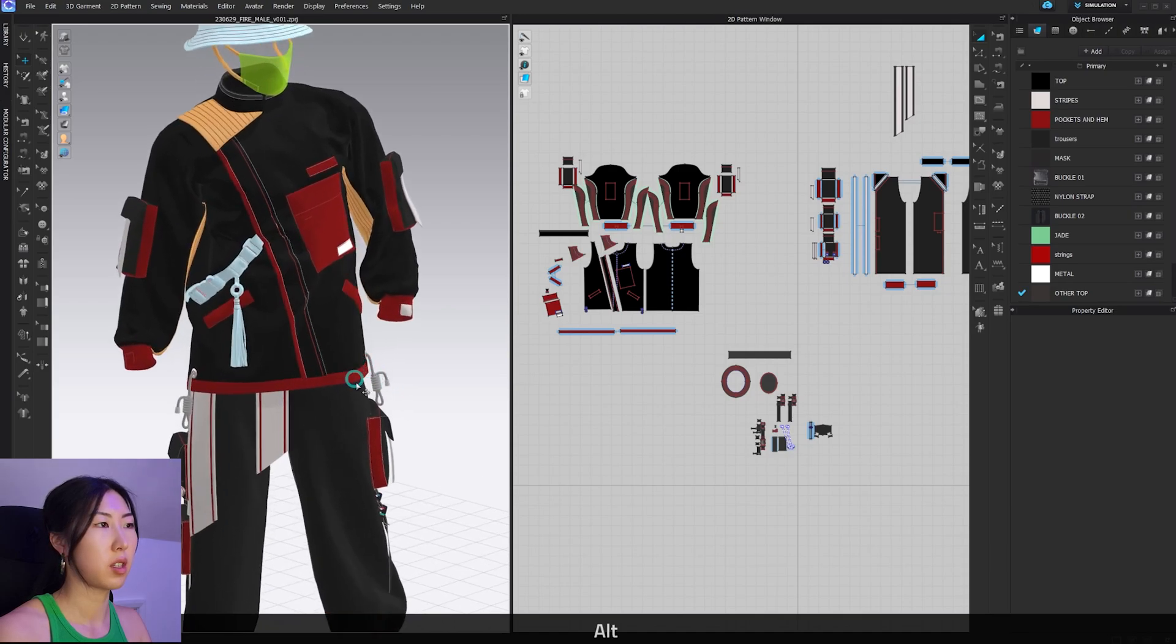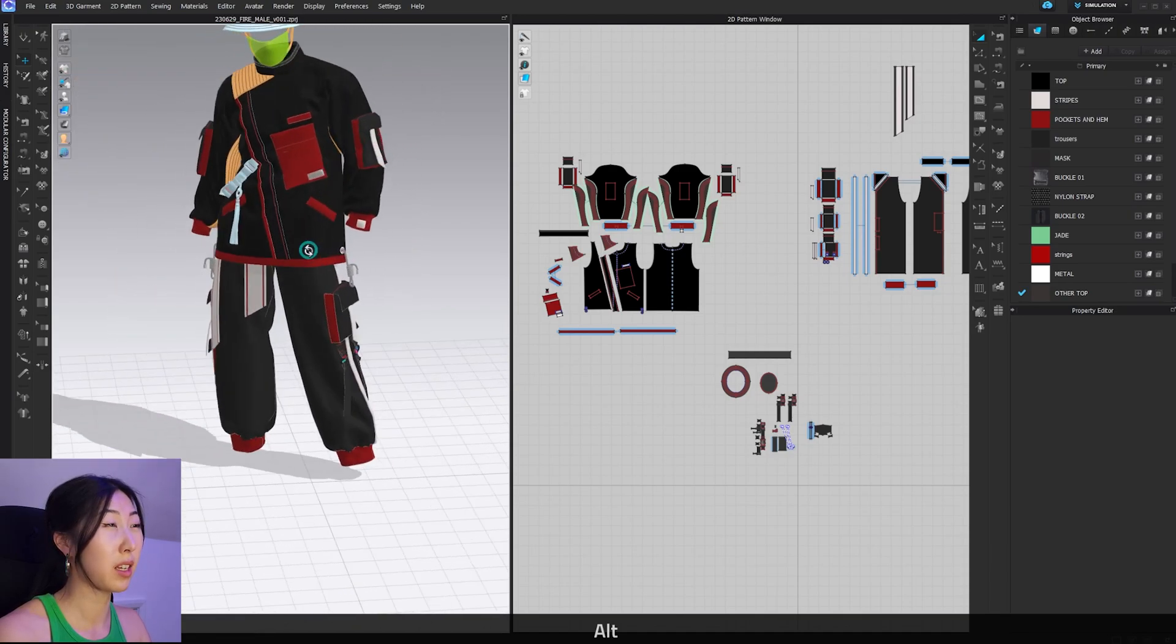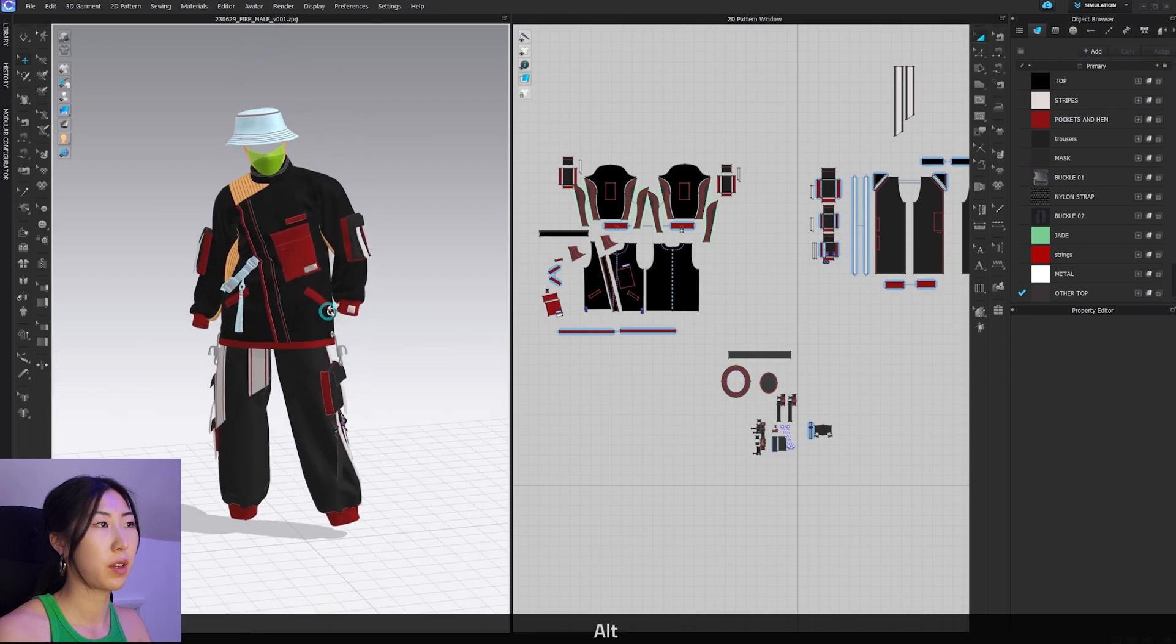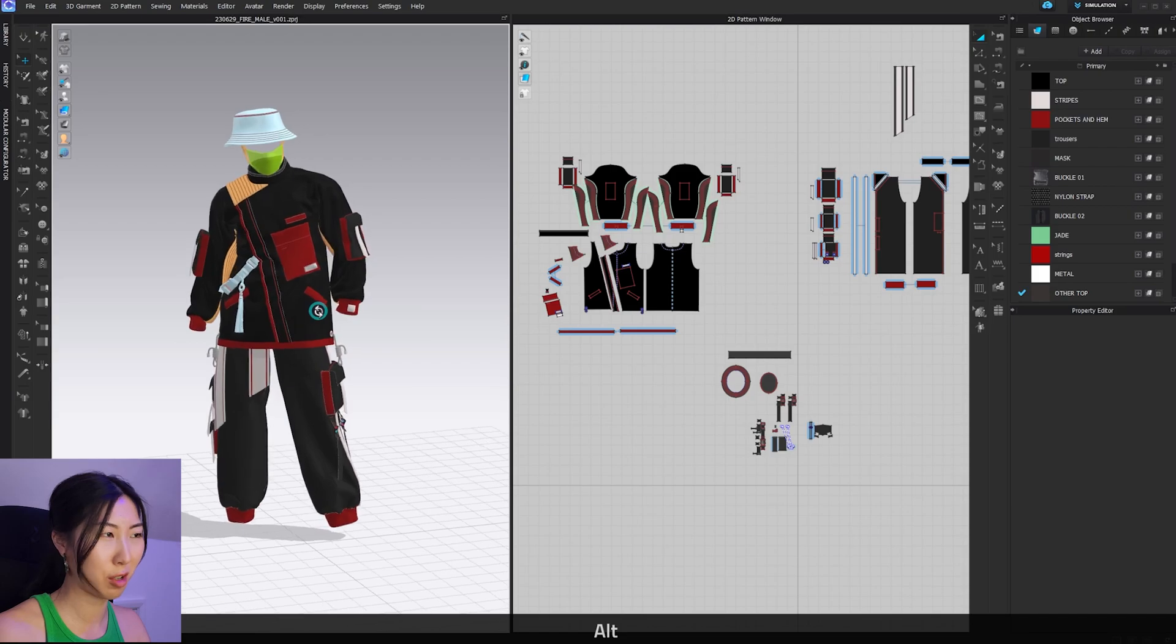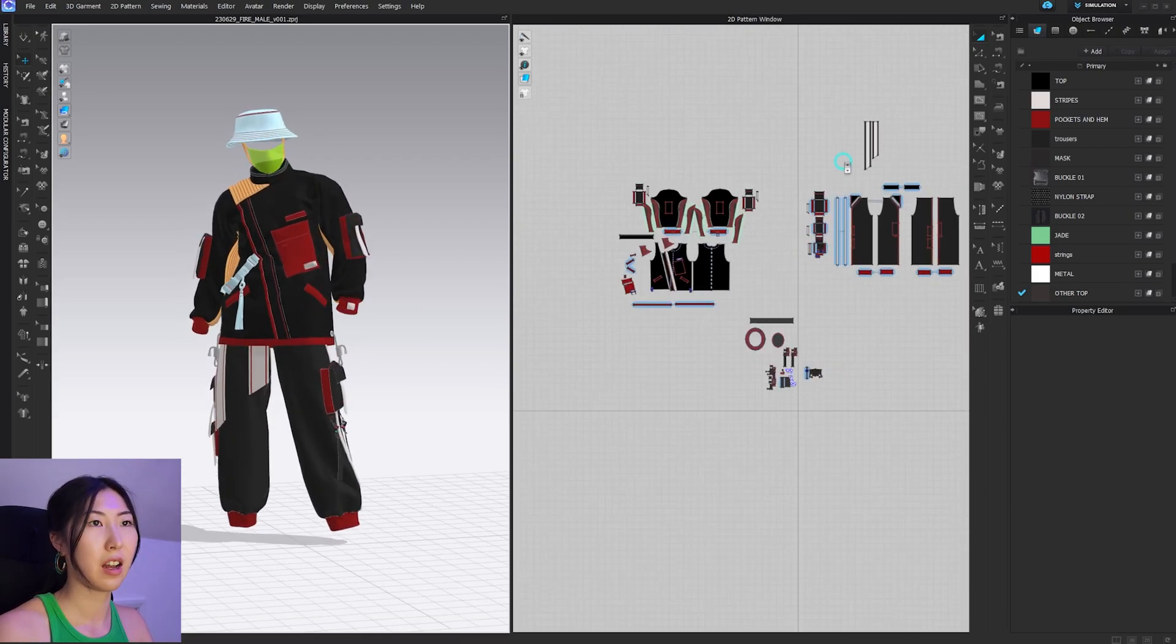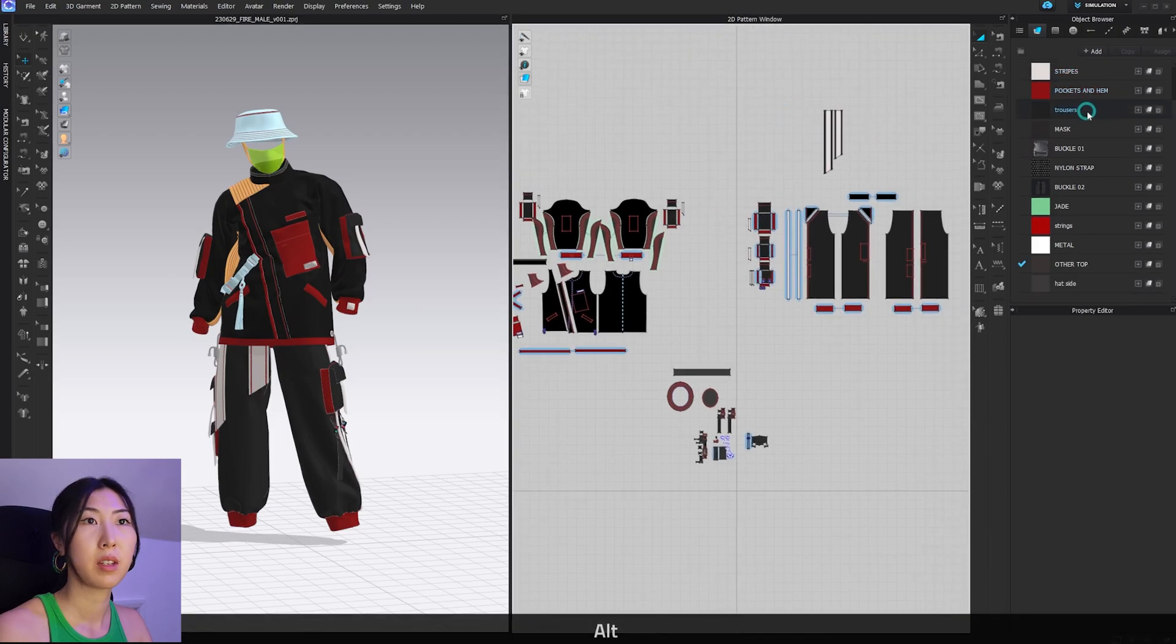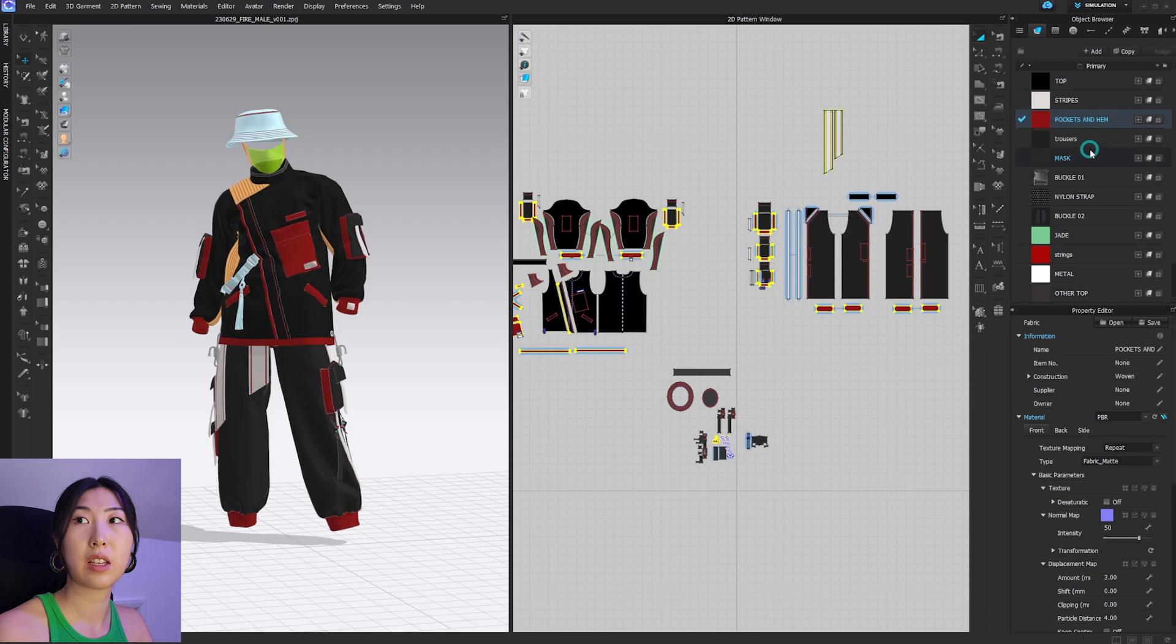We are in Clo3D and this is a piece that I have made before. You can see in this piece it is quite intricate. I did spend some time making it. Maybe if you guys want to see how I build my clothing, we can save that for another tutorial, but this tutorial is all about texturing.